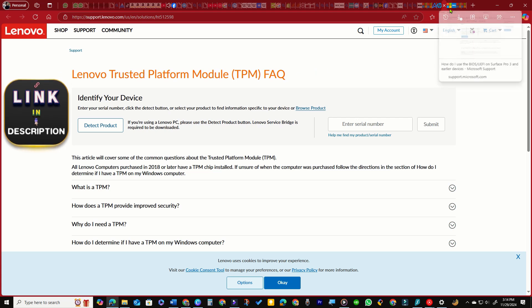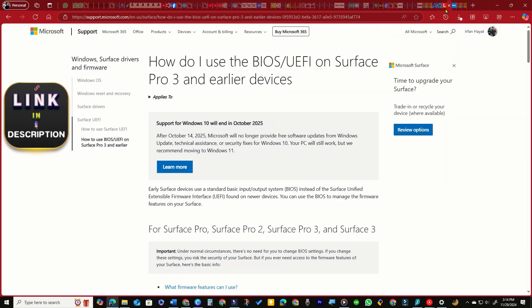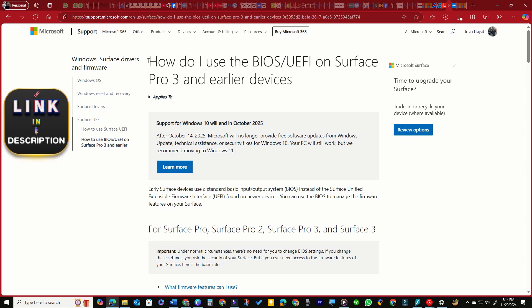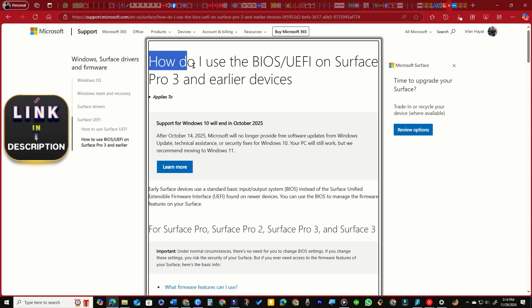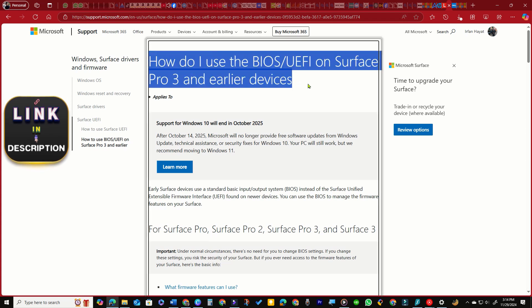Enabling TPM on your PC is straightforward. For Dell computer users, you can also watch our easy-to-follow video guide. Link is in description.